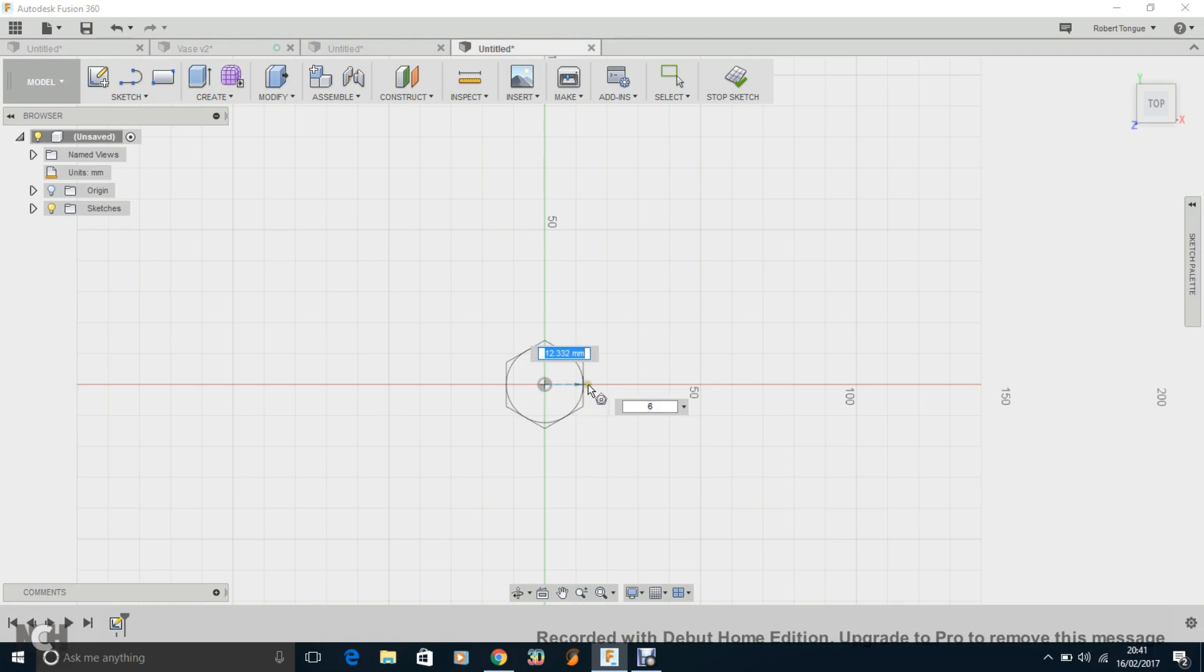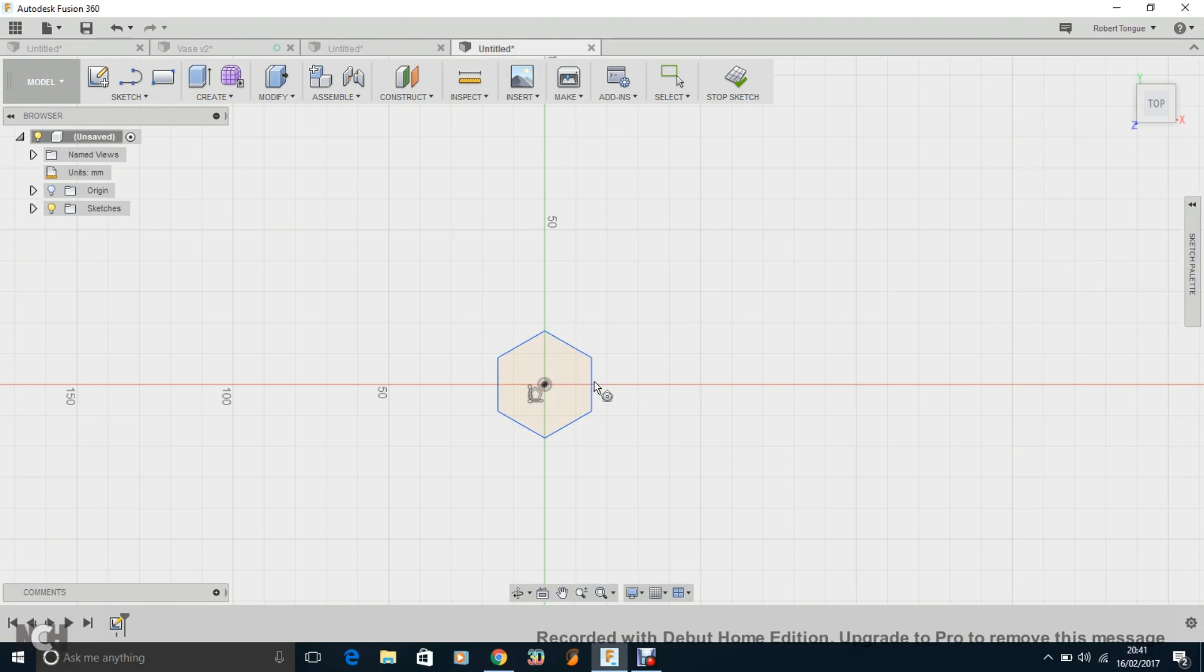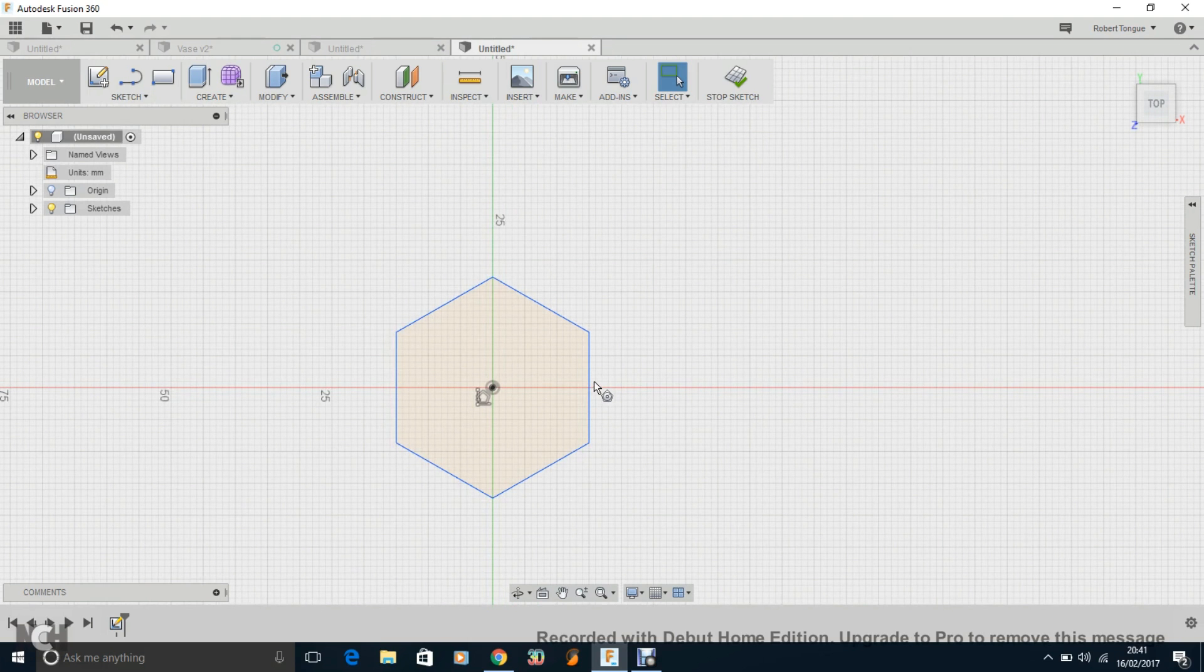Now I'm thinking the Prusa i3 Mark II which I have, I'm not sure of the actual Z height. It might be around 180ish or something. So I'm going to stick on the safe side and extrude it to 175 when I do it, but I want it to say a fifth of the height, roughly about that. So let's make it about 35mm altogether. So if I make it to 15mm here, then it will obviously be 30mm overall.